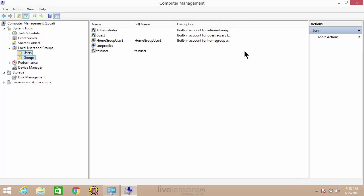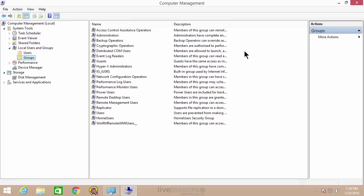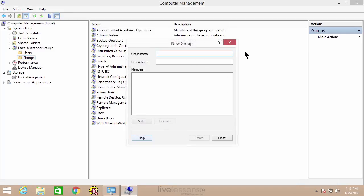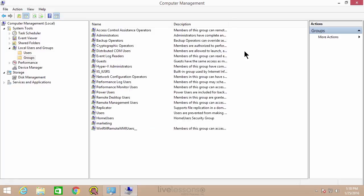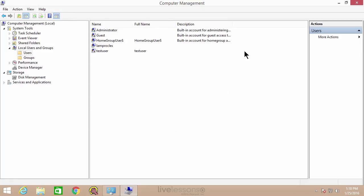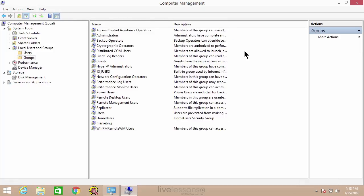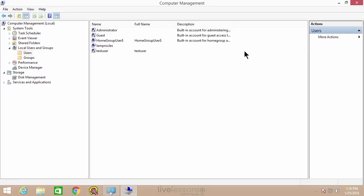Users and groups — understand the difference. The group is used to take users and put them all together into a container so that we can later add permissions to all those users at once. You can create your own groups if you wish. Quite often I'll do it by the department of the company — for example, marketing. Click close and now we have the marketing group, and I could add whatever users I wish to that group. These are containers for users, and it makes it easier to assign permissions to multiple users at the same time — for example, everyone in the marketing group.